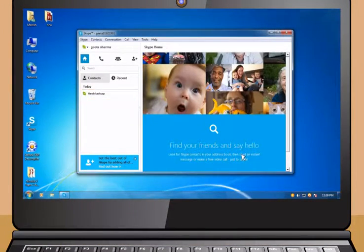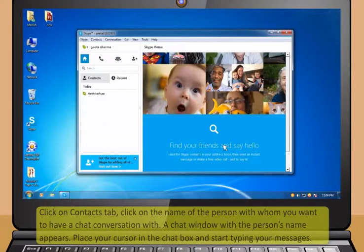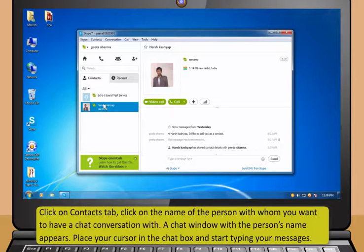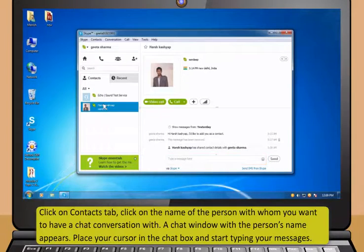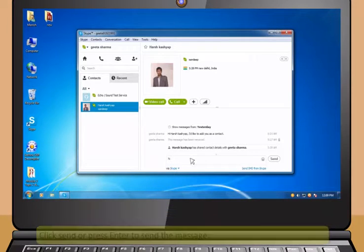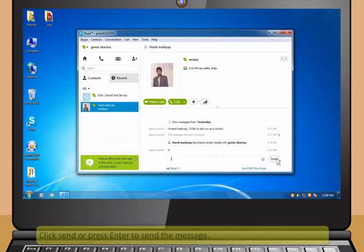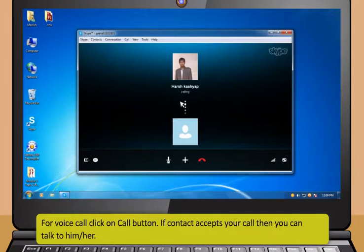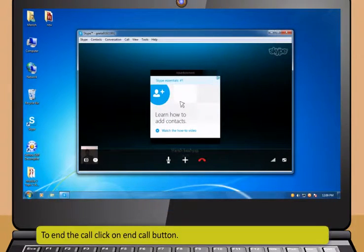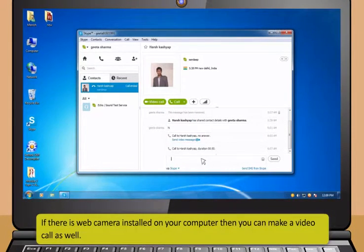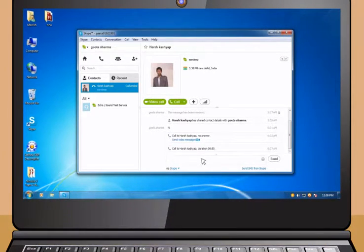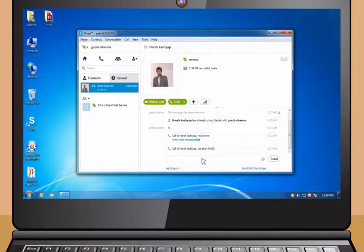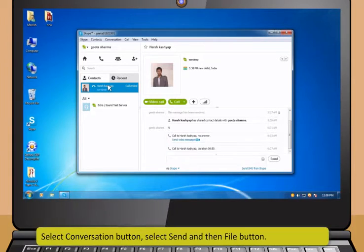You can interact with your contacts by selecting the contact that is online. The green check mark appears beside the contact name showing that the contact is online. Click on Contacts tab. Click on the name of the person with whom you want to have a chat conversation with. A chat window with the person's name appears. Place your cursor in the chat box and start typing your messages. Click Send or press Enter to send the message. For Voice Call, click on Call button. If contact accepts your call, then you can talk to him or her. To end the call, click on End Call button. If there is web camera installed on your computer, then you can make a video call as well. Click on Video Call button to start the video call.